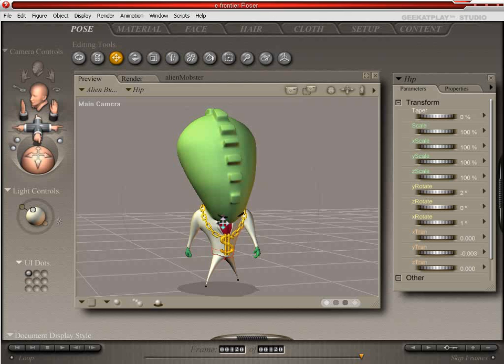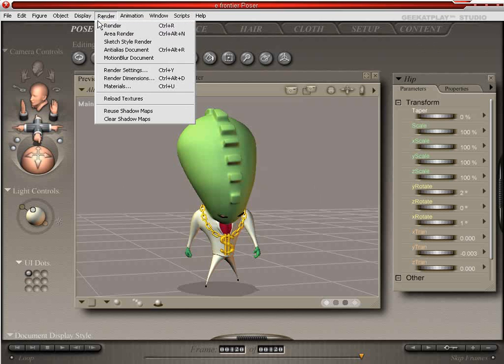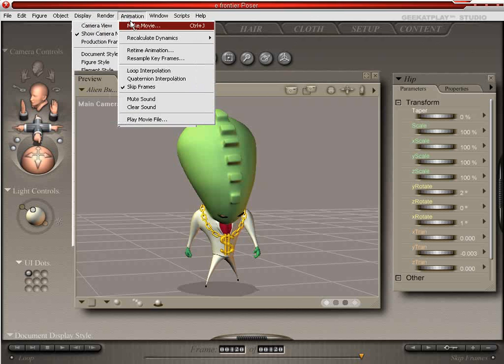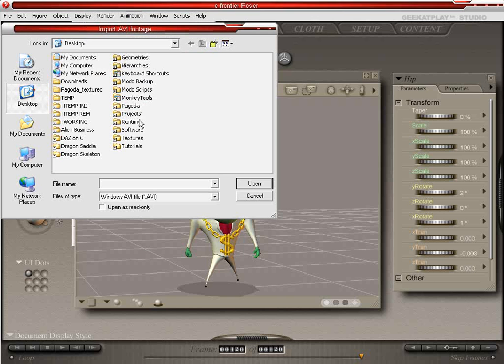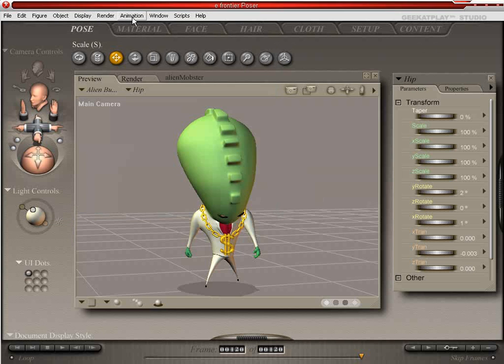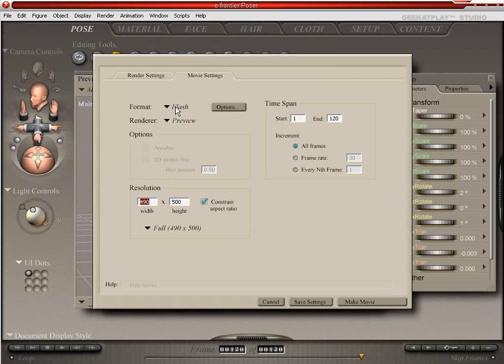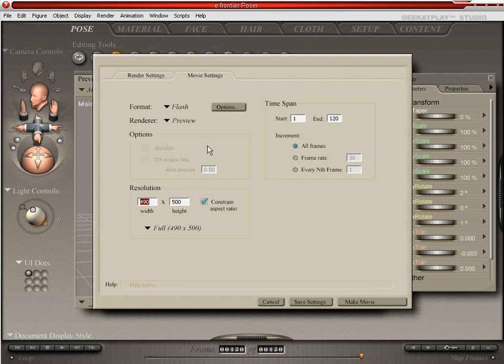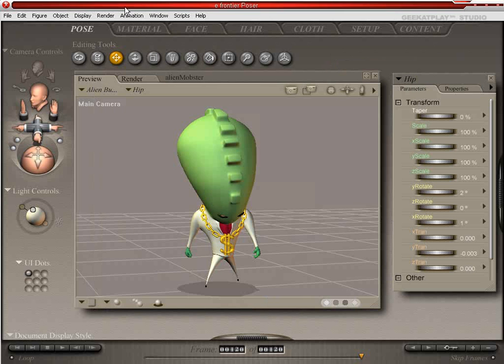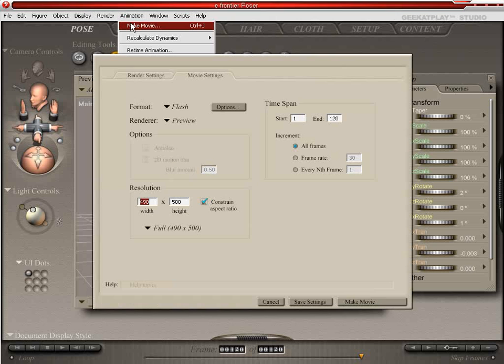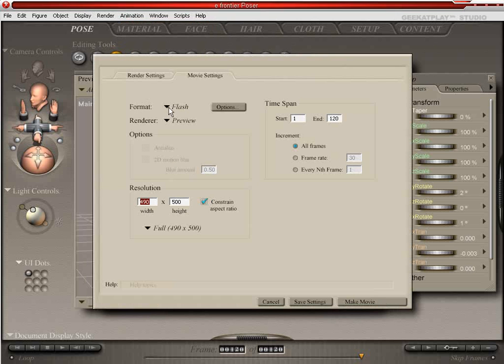So now that we've exported our animation for Flash, now we're going to export an animation for viewing in most any video software.